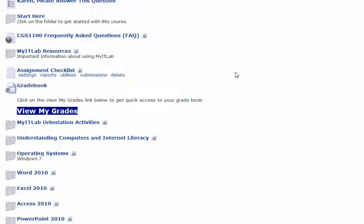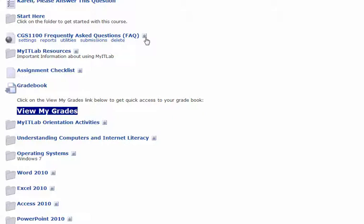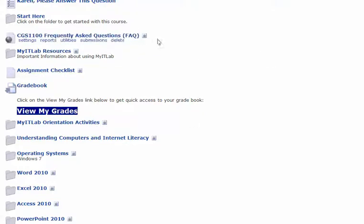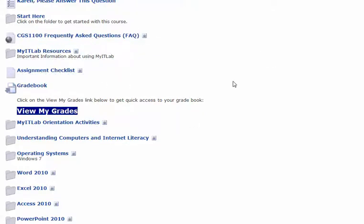Sometimes you copy somebody else's course and you don't know what the passwords are. If you notice that there's a little lock to the right of a piece of content, that means that there is a password lock on that piece of content.